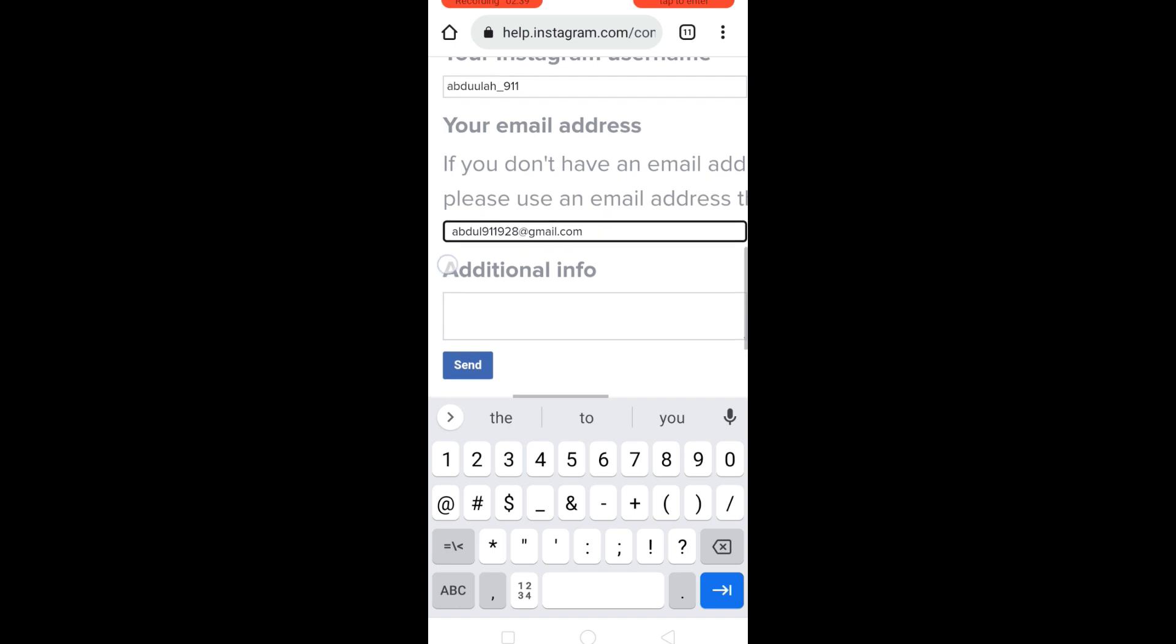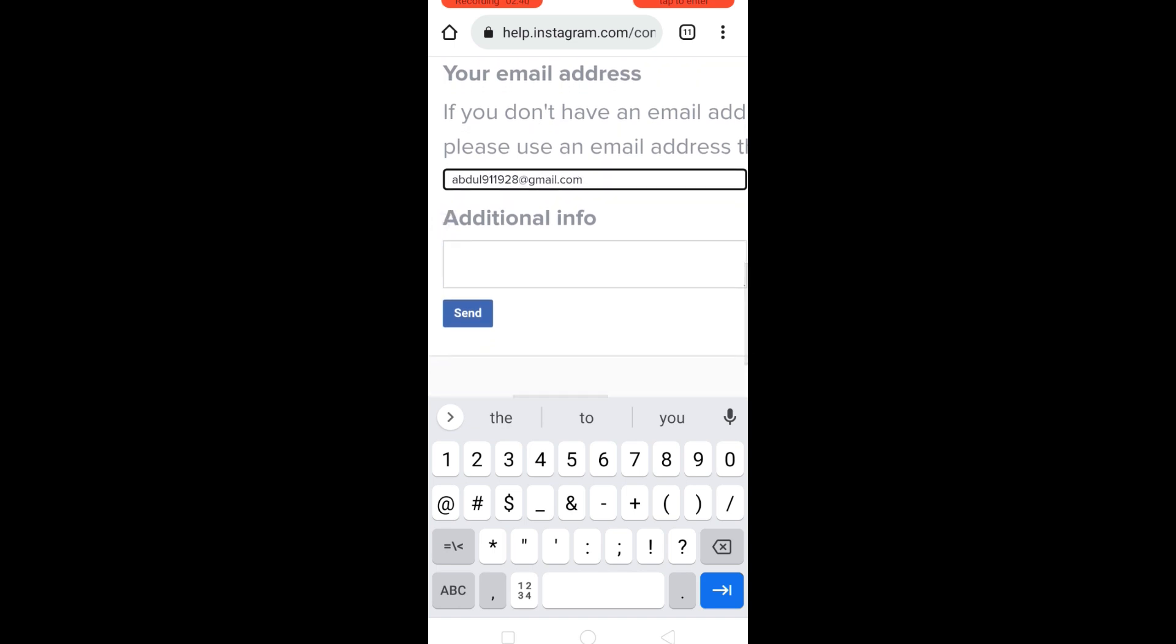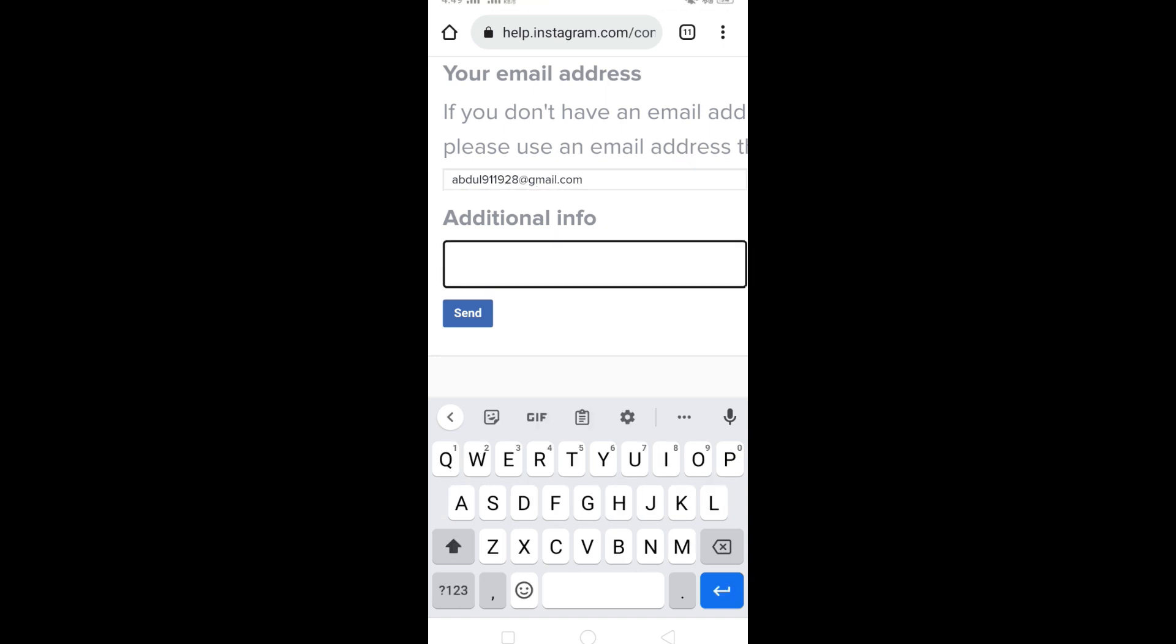Once you have entered the email address, briefly state the issue that you are facing in this additional info box. I would suggest that you just copy paste whatever I am writing here.